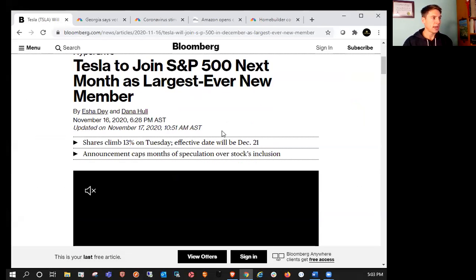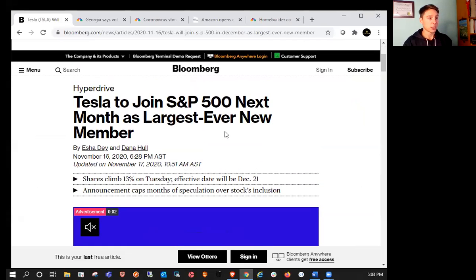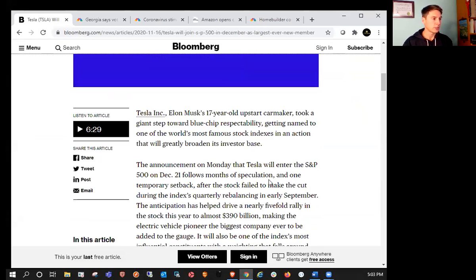So that will happen. They're going to be the largest ever new member as well, and that's going to happen on December 21st.